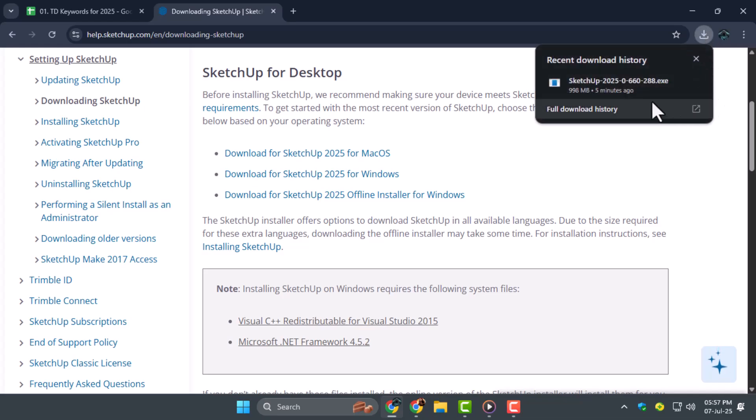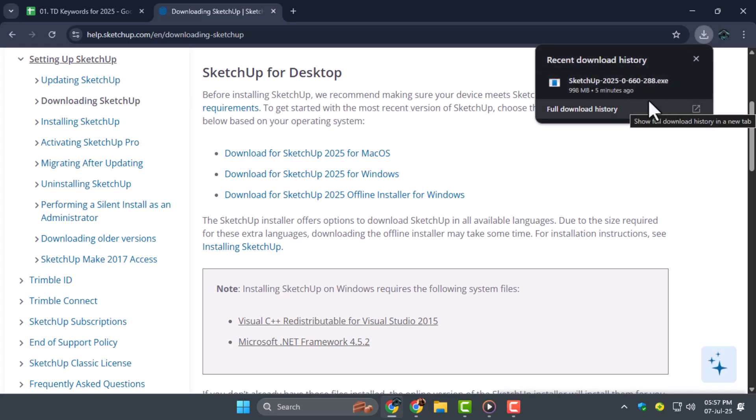Step two, after the installer begins downloading, wait for it to finish. The file size is around 900 megabytes, so it may take a few minutes depending on your internet speed.